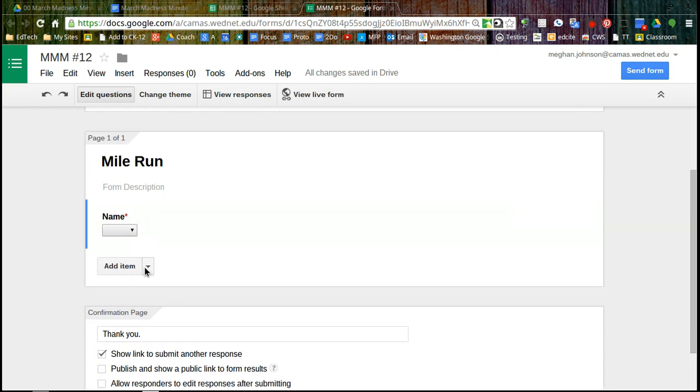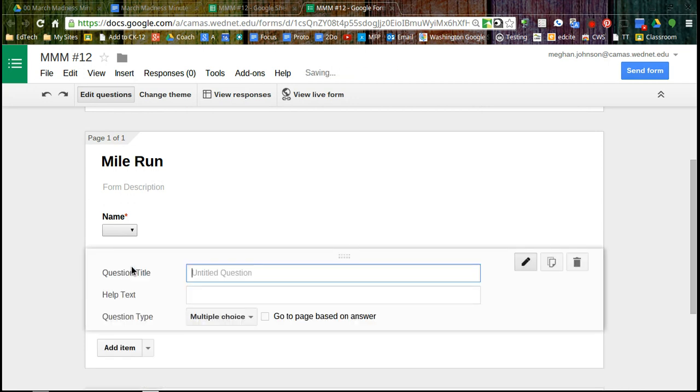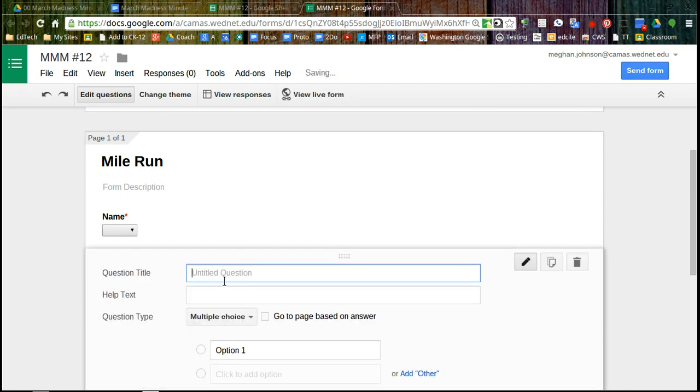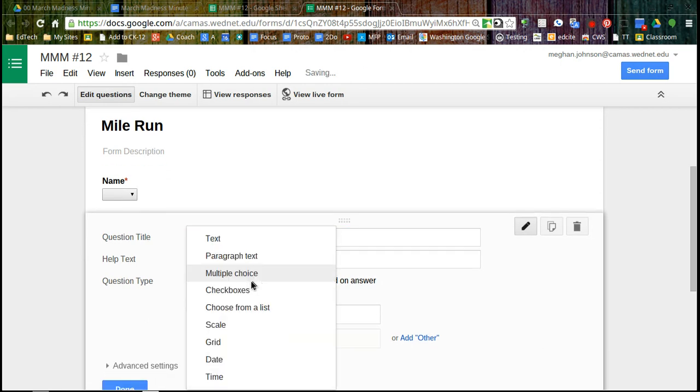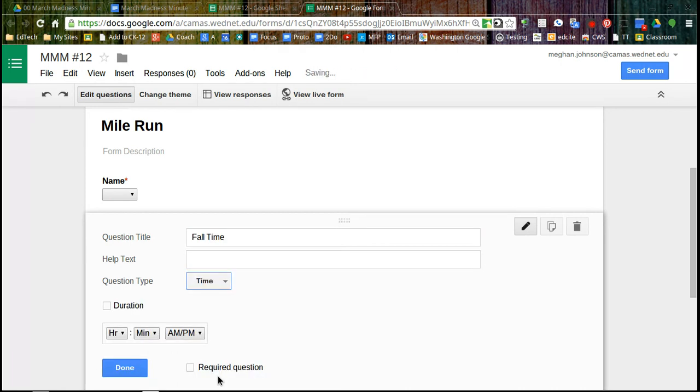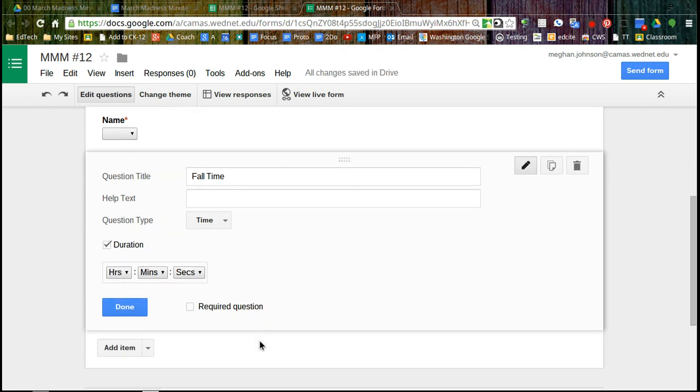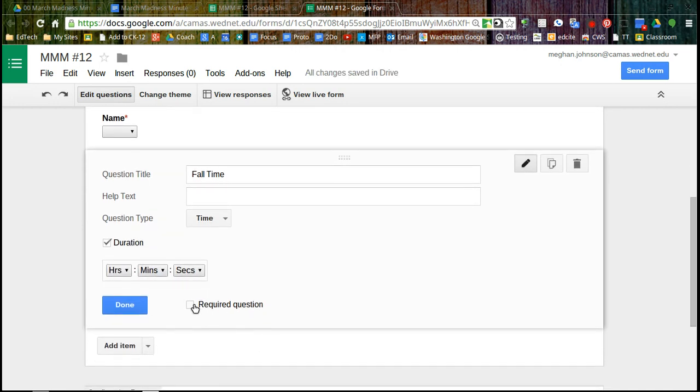So now I need to ask another question. I'm going to go to add item and let's see. So we want their fall time for the mile. And this is not multiple choice. It's a time question. So I'm going to click on time and it's not an AM PM kind of question. So I'm going to click on duration. So now I have hours, minutes, and seconds, and I'm not going to require this and you'll see why.